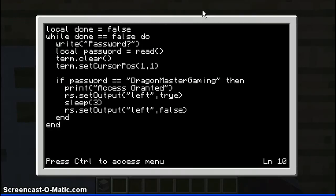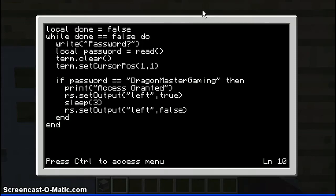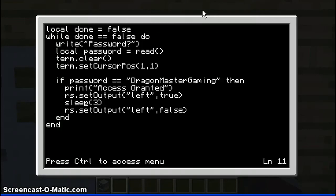Then you do open bracket, speech marks, then you put the side on what your door is. For example mine is on the left, as you can see there. So I put left, speech marks, comma, then true. So that means it's on that side. Then you put sleep — this is how long it will stay open or the computer won't do anything. So I put three seconds.